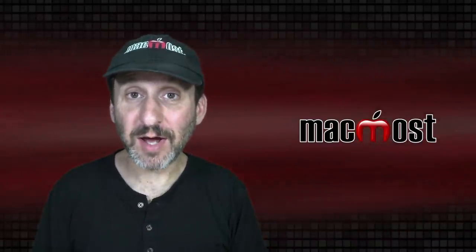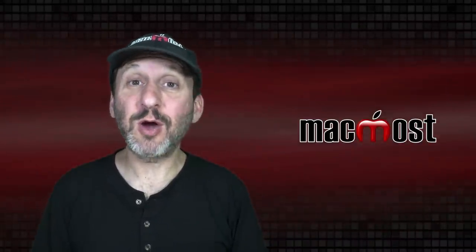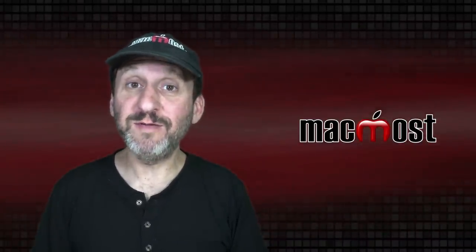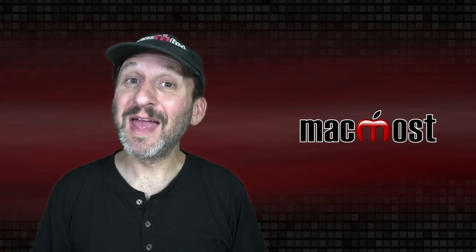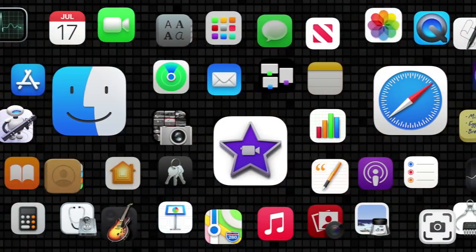Hi, this is Gary with MacMost.com. Let me show you why you should be using Quick Look to preview files on your Mac and not the Preview app.